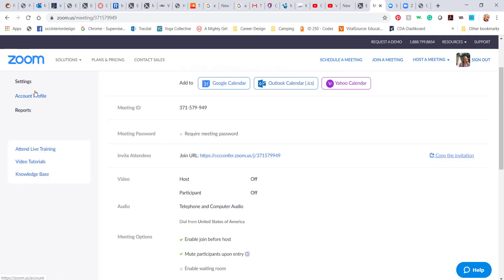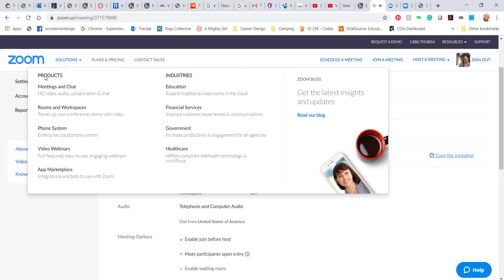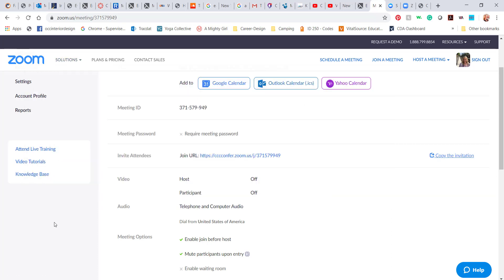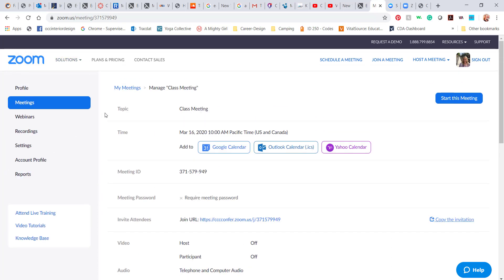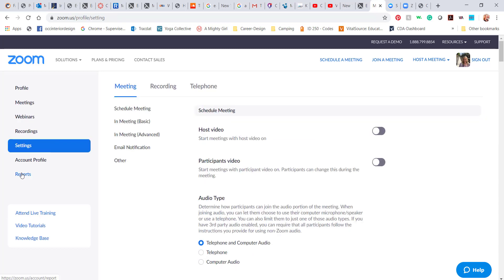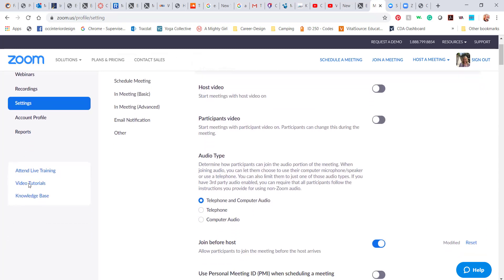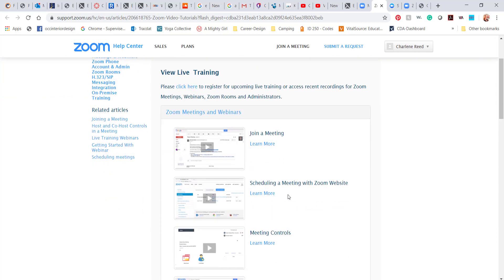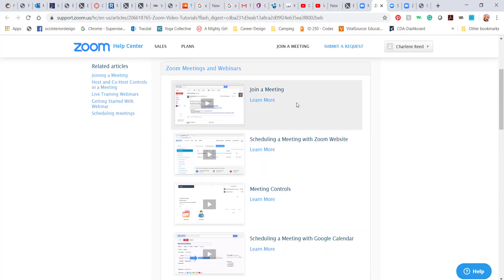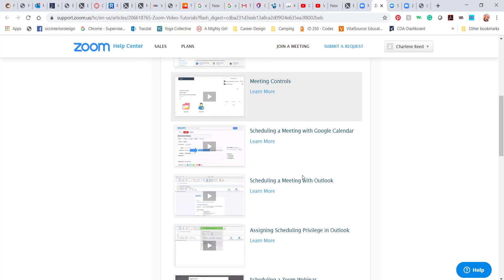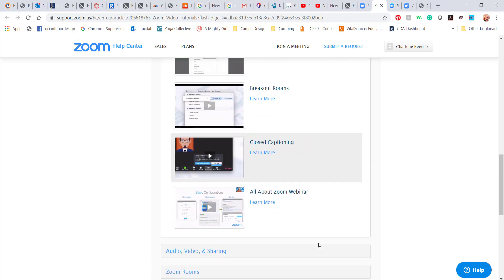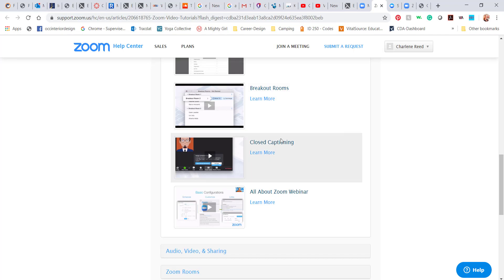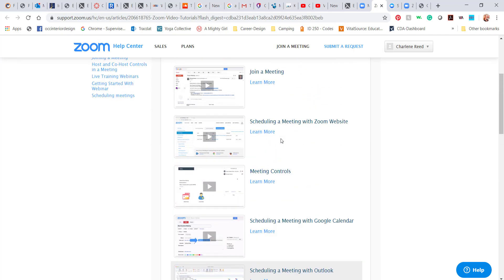One last thing I want to just make you guys aware of is there is a lot of information already within Zoom. If I go down here to Video Tutorials or the Knowledge Base, you will find a lot of information on how to use Zoom, which is probably even better than my video. So how to join a meeting, how to schedule a meeting, and scheduling with several different methods. And even looking into breakout rooms—maybe you have a class where you need students to talk to each other. So that is possible with this program.